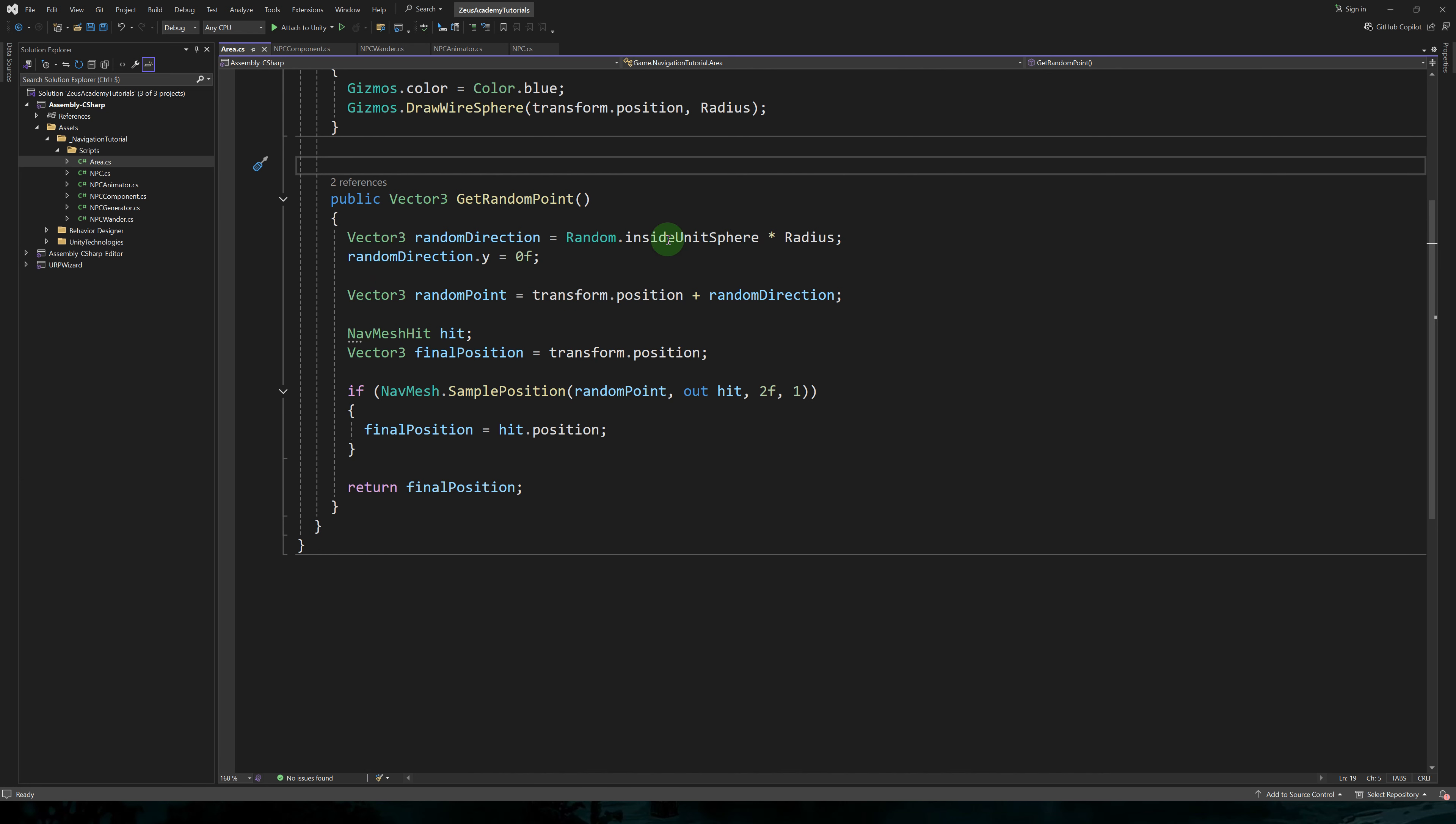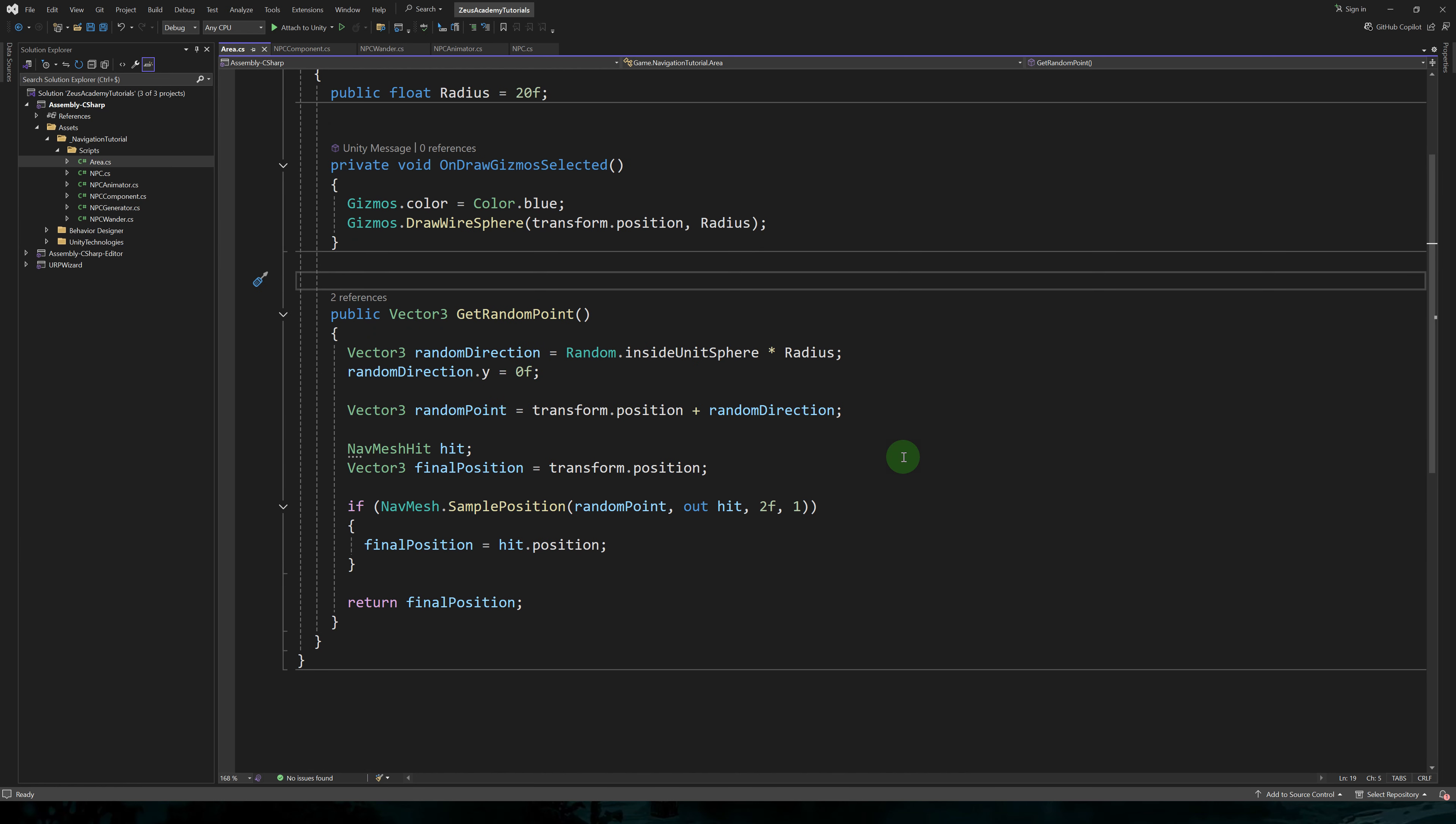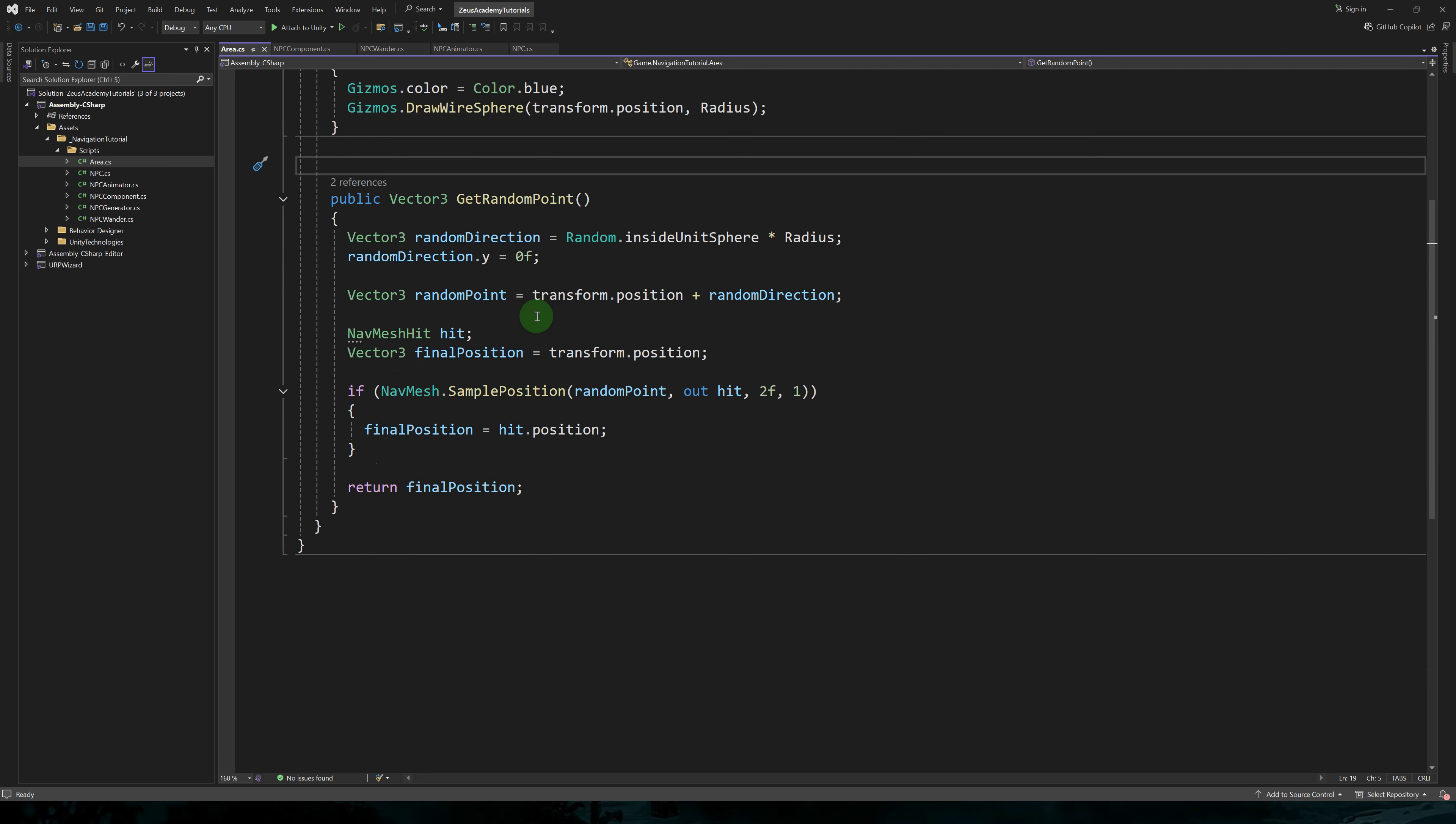Area will also have a convenient method to get a random point inside the area. First, we get a random direction by using random dot inside unit sphere multiplied by our area radius.